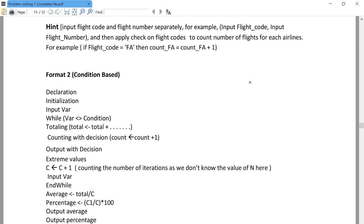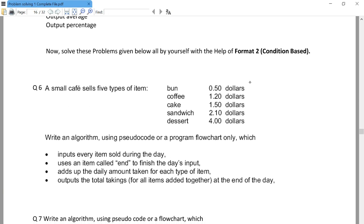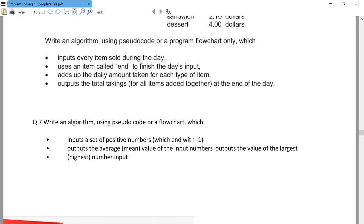In such scenarios we have to use conditional loops. One example says 'input every item sold during the day' and use an item called END to finish the day's input. Another question says: write an algorithm using pseudocode or flowchart which inputs a set of positive numbers which ends with minus one — so minus one is required to end the input. If you keep posting positive values it will not stop, but as soon as the user inputs minus one, the loop will stop.